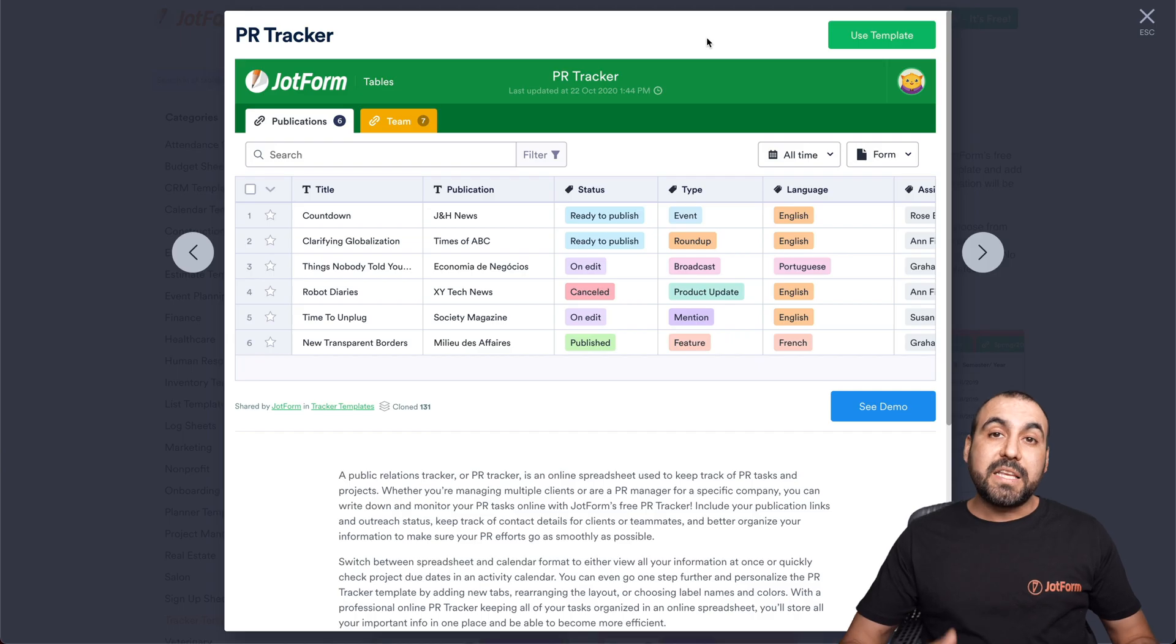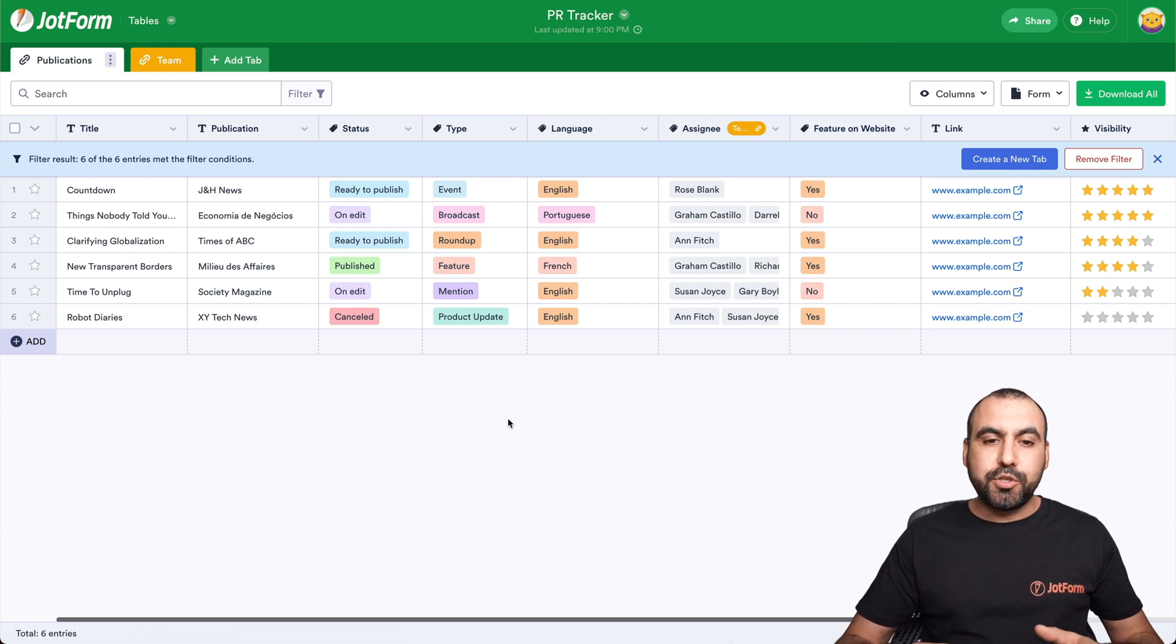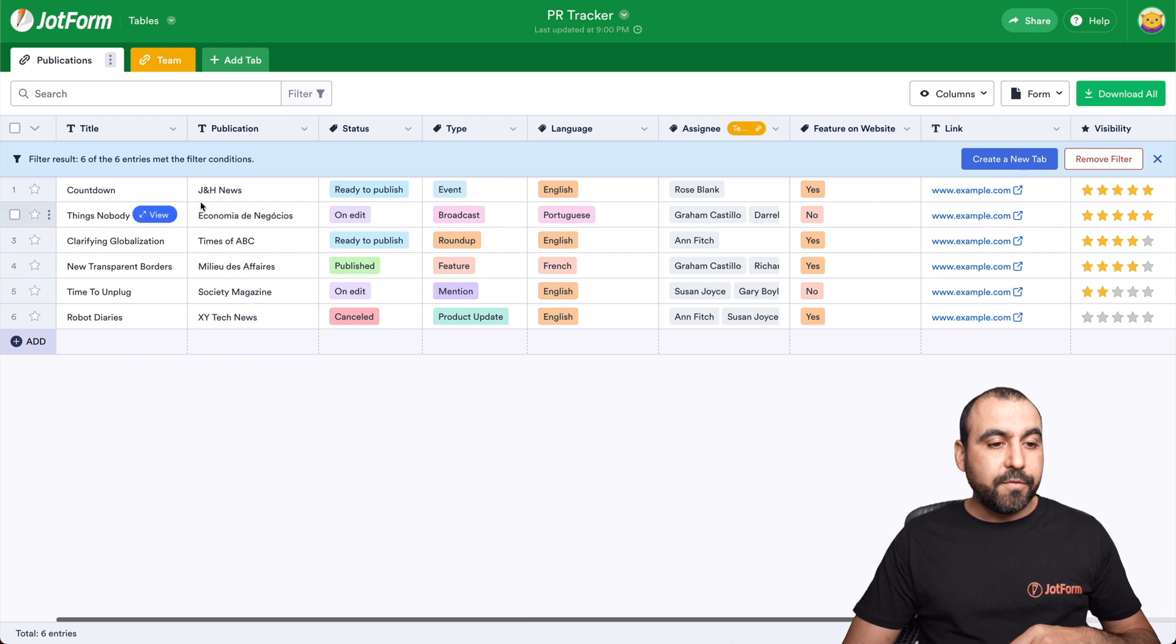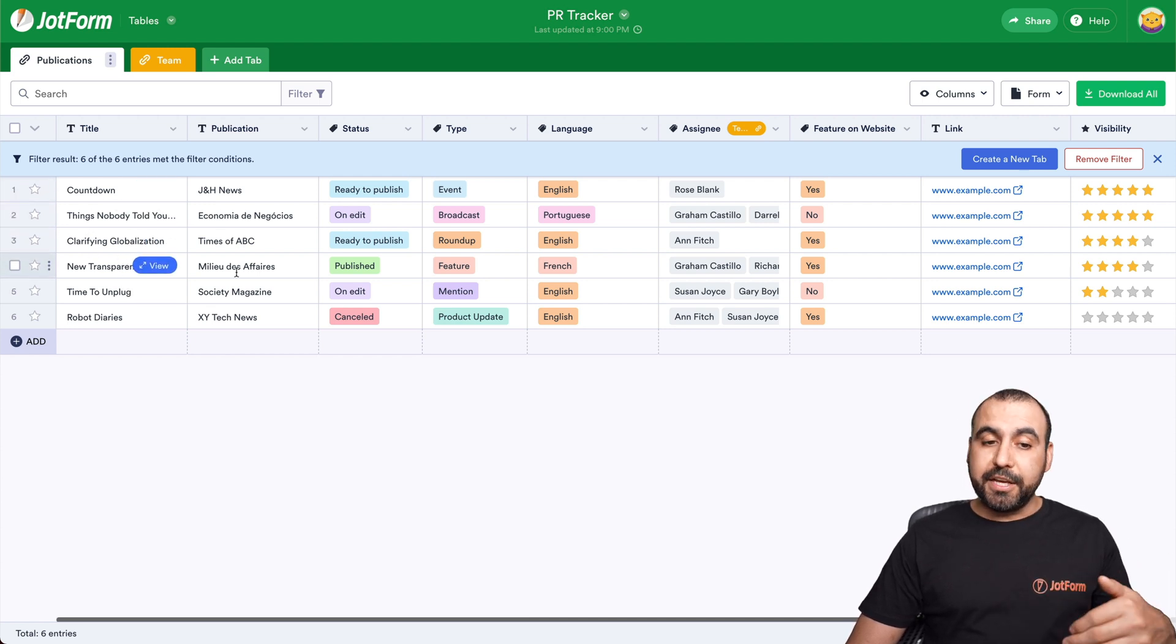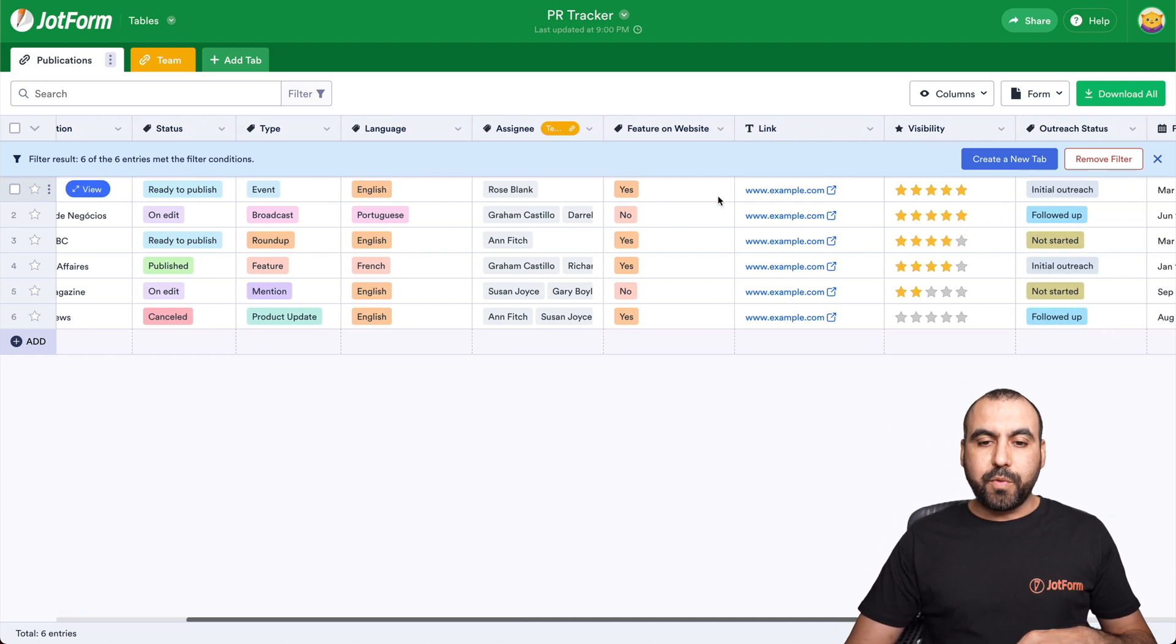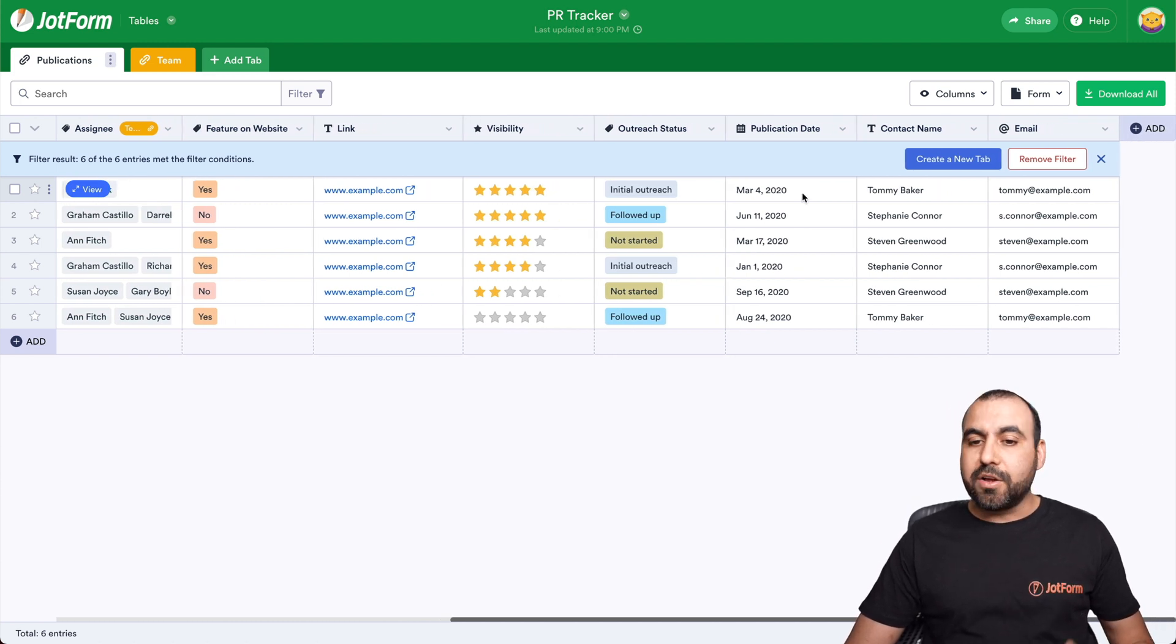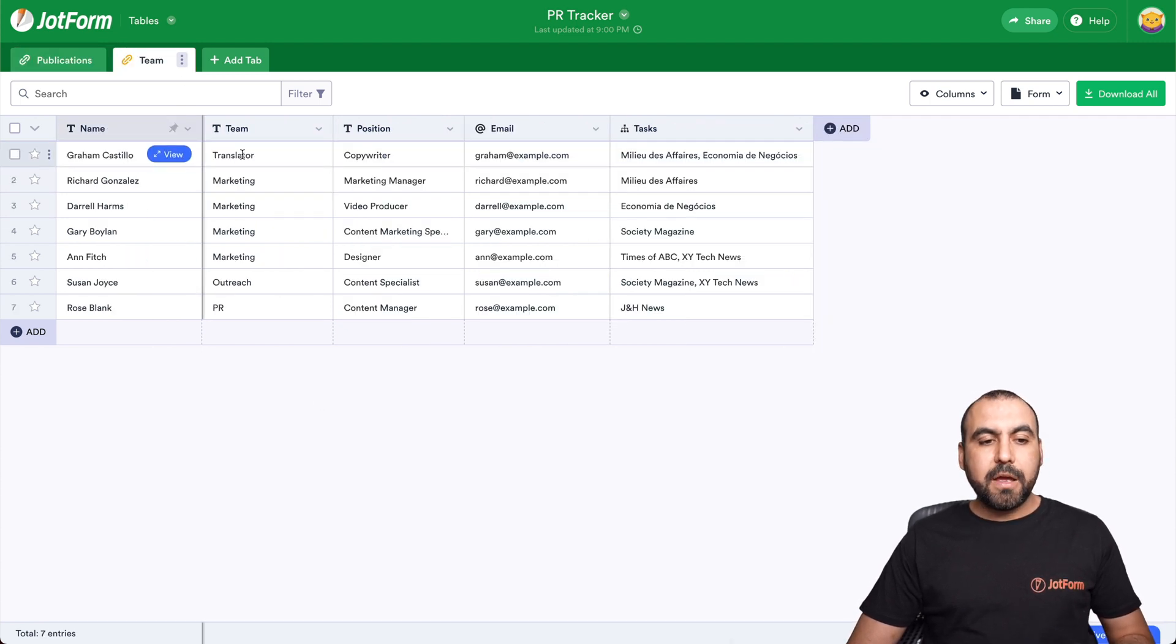Next template we have is public relation tracker. Let's go use this template. And in this case, we're able to keep track of public relations. For example, we have the title, which is a countdown. Things nobody told you, clarity. You'll find the title right here. Publications, the status, the type, the language used, the assignee for this, the featured website, the link visibility, outreach status, publication date, contact name and email. All that available right here. And who's the team for this? For example, here's the team.